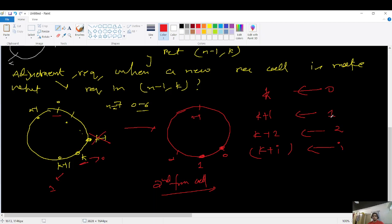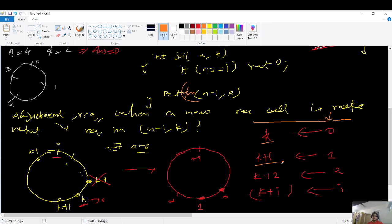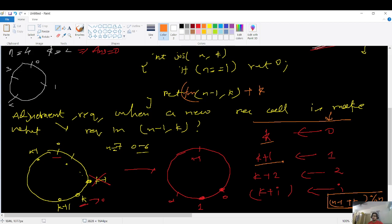Using this intuition, when we make the recursive call josephus(n-1, k), the answer returned needs to be adjusted by adding k. So we return josephus(n-1, k) + k. We also need to handle the circular boundary: since indices go from 0 to n-1, if the index exceeds the bound, we apply modulo n. So the full expression is: (josephus(n-1, k) + k) % n.